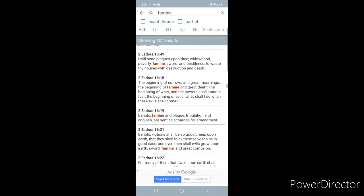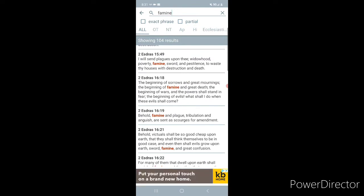2nd Ezra chapter 16, verse 18. The beginning of sorrows and great mornings. And this is it. This is what's going on right now. Going to the end of the summer, leading into the fall and winter. Oh, yeah. When Donald Trump was in office, what did he say? This is to come before the storm. You're looking at it. Yeah, we like Donald. That motherfucker. This is just the beginning.